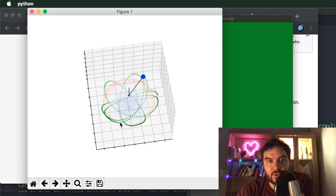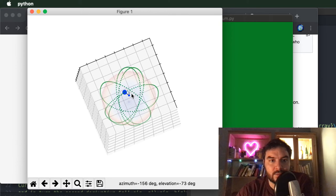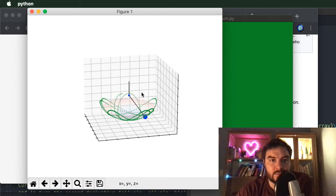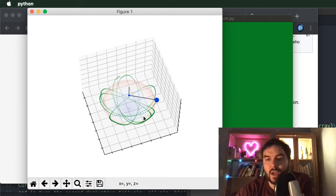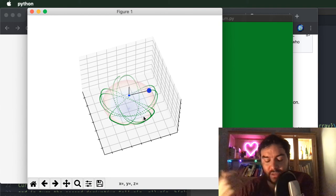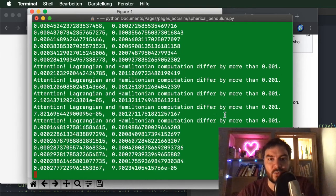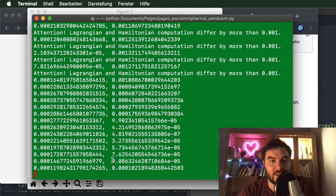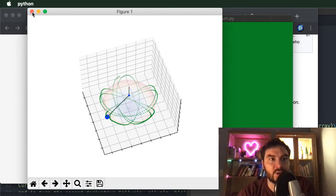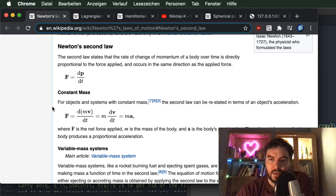In the last video I showed some more animations with different initial conditions if you want to see some more pretty pictures. In this video I am going to step through the comparison and give you a better feeling for what is really the difference and how much of a difference there is.